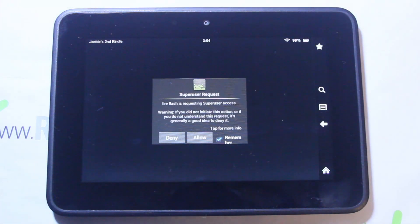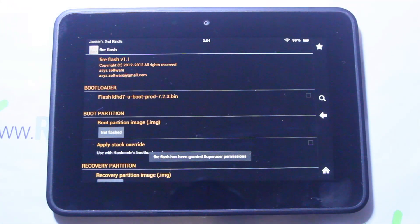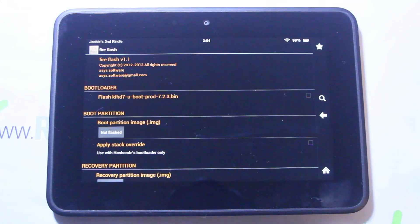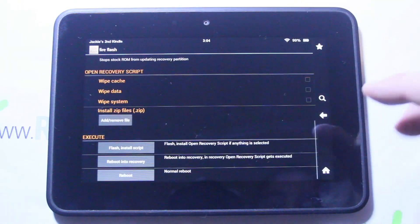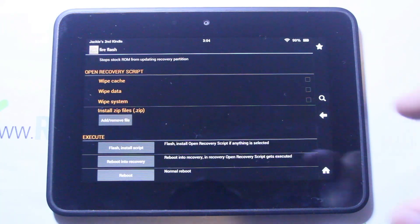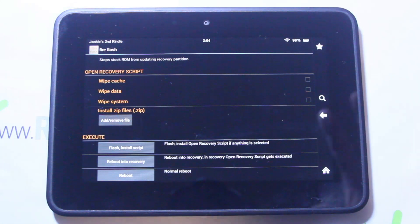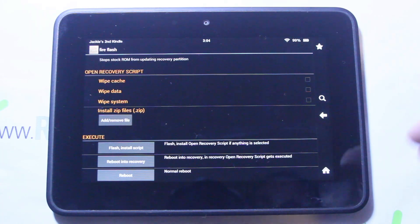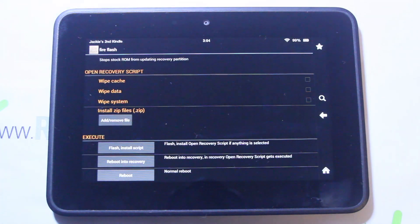If you followed those videos you'll have Fire Flash already installed. Go ahead and allow it root access. You can also get into recovery the old-fashioned way by powering down and holding volume up when it powers back on. But this is easier, so I'm going to go right down here. You can actually flash from this and pick everything — you can say install zips and do a total flash from here. I don't like doing it that way; I prefer using the TWRP interface. So we're just going to say reboot into recovery.